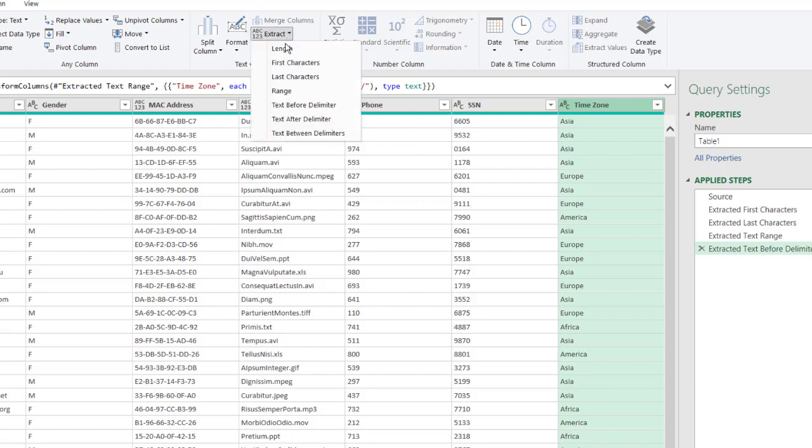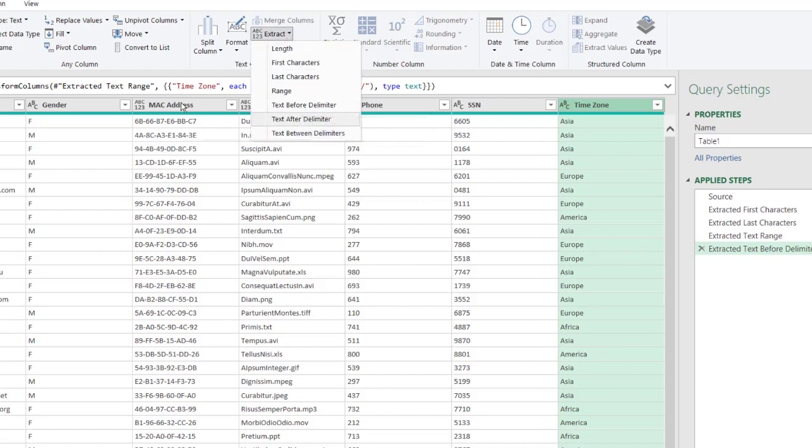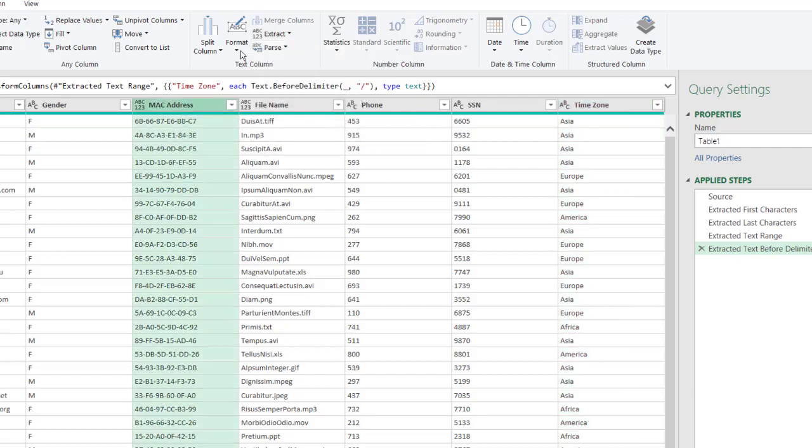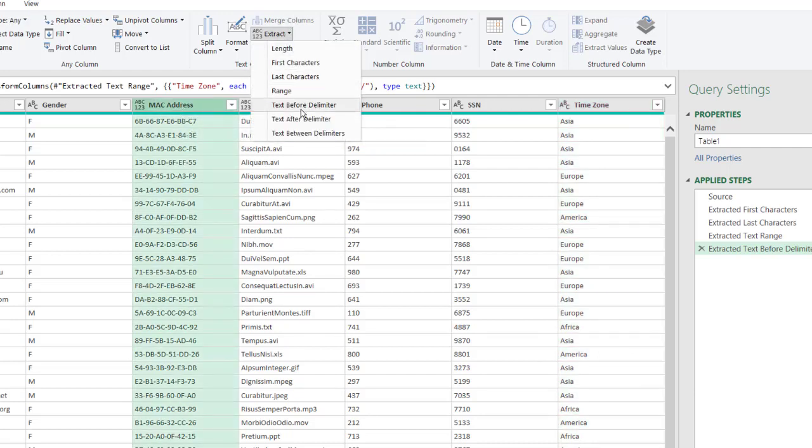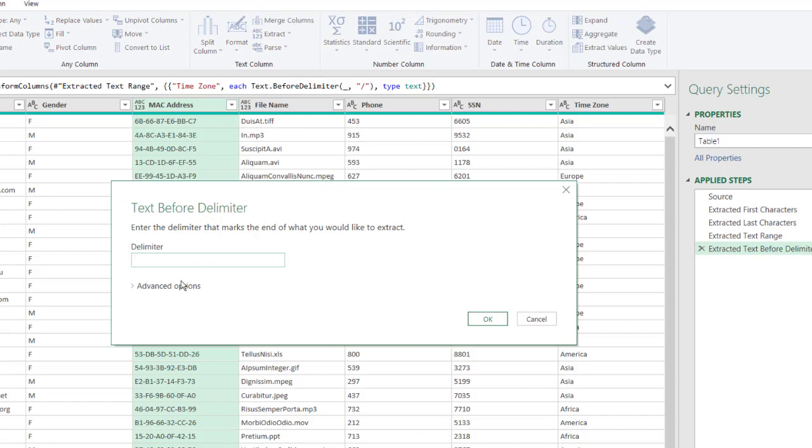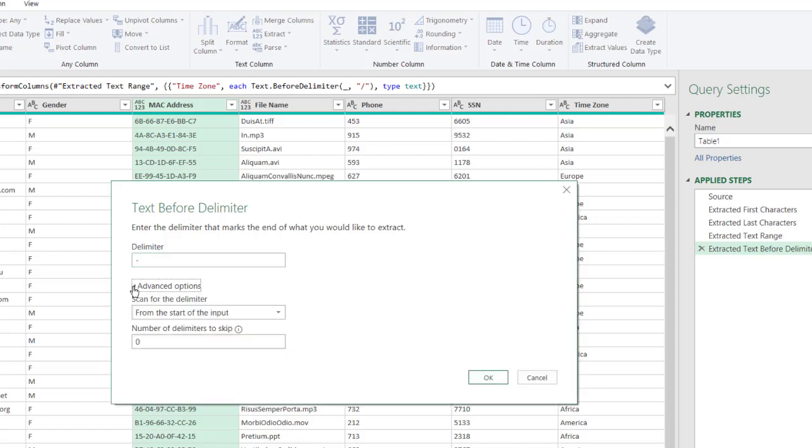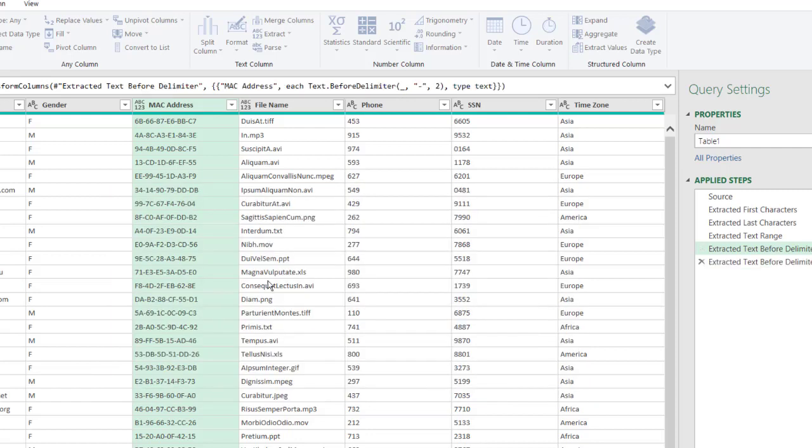Now, if we want to show the text before delimiter here, what we can do is go back to the MAC address. Click the MAC address here, and we'll go Extract Text Before a Dash. Let's say we wanted the dash, but we want the third dash here, anything before this third dash. Go to Advanced Options, and from the start of input, we want the delimiter skip. We want to skip the first two dashes, so we type 2 here. Click OK.